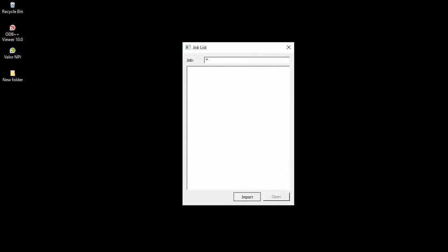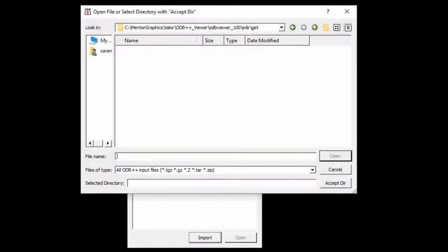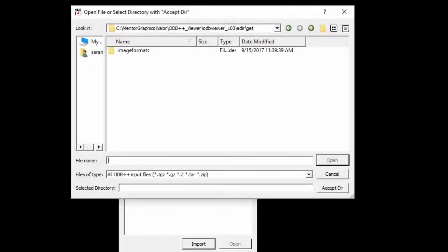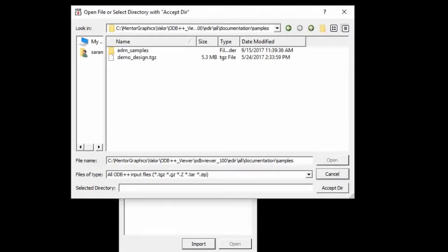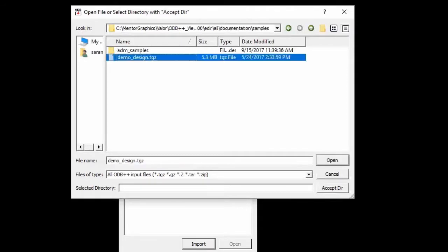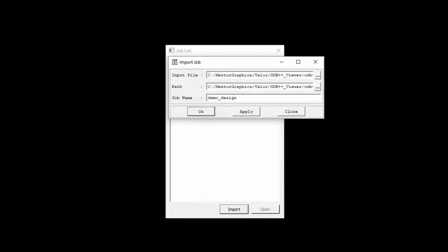I click on the import button and the installation folder comes with a sample file. I go ahead and open this which is available in this location. As you can see here, I am going to import this demo-design.tgz file and click on OK here.